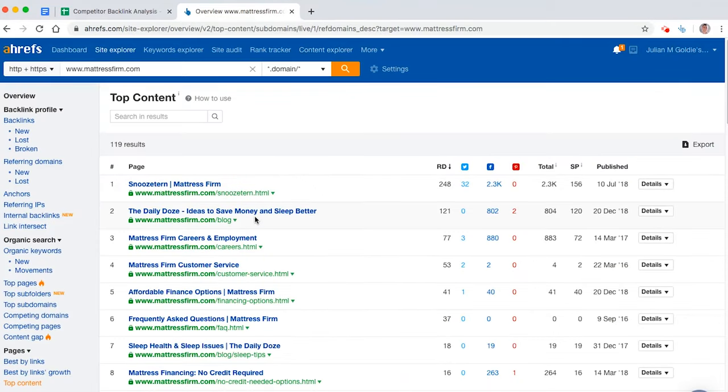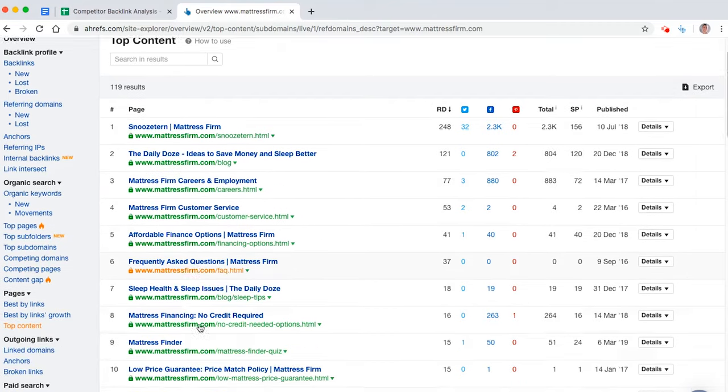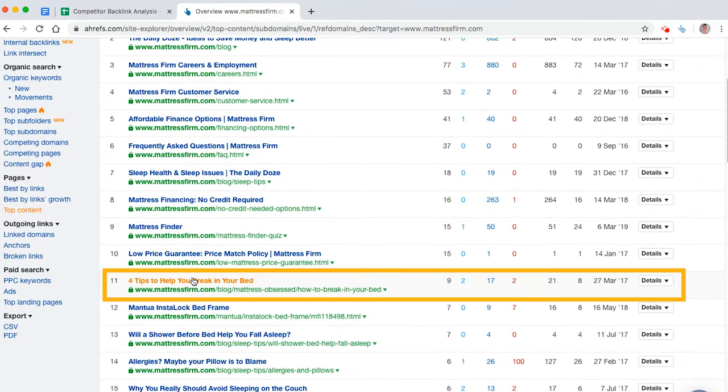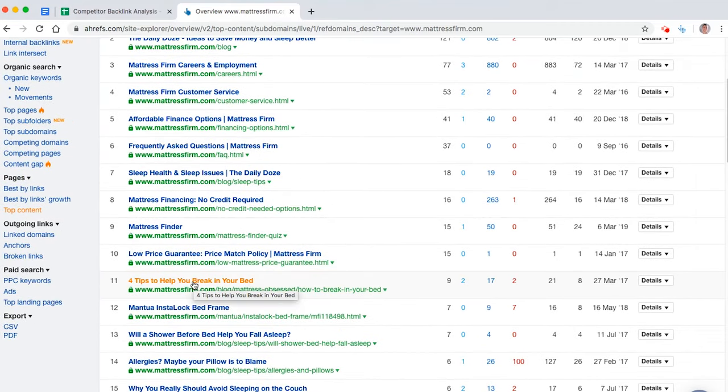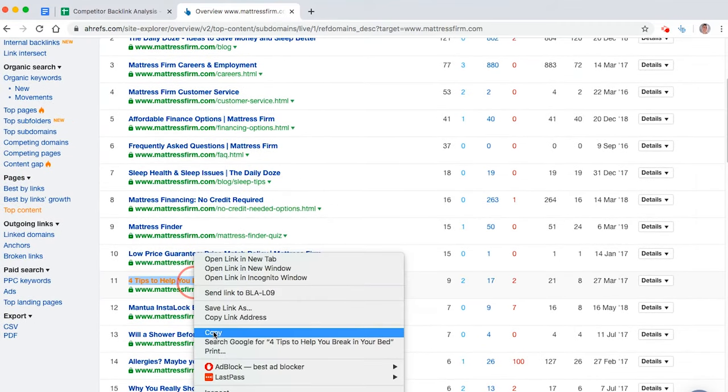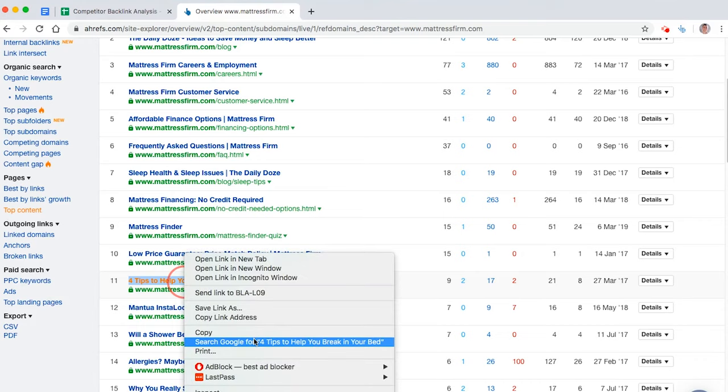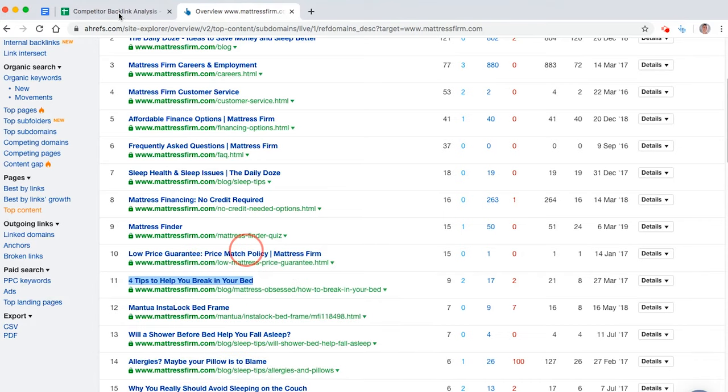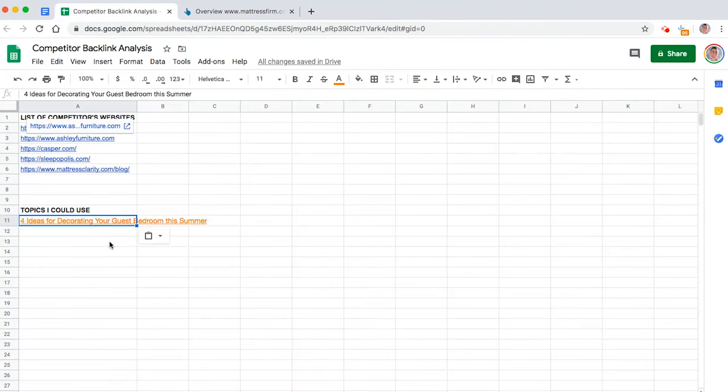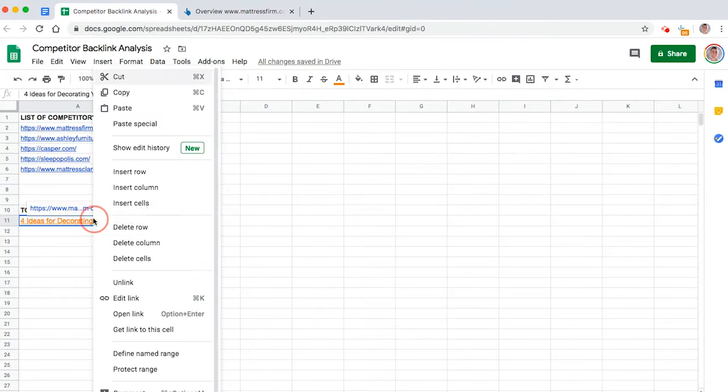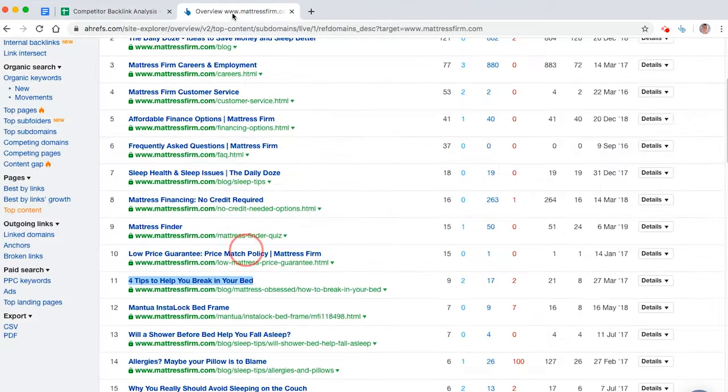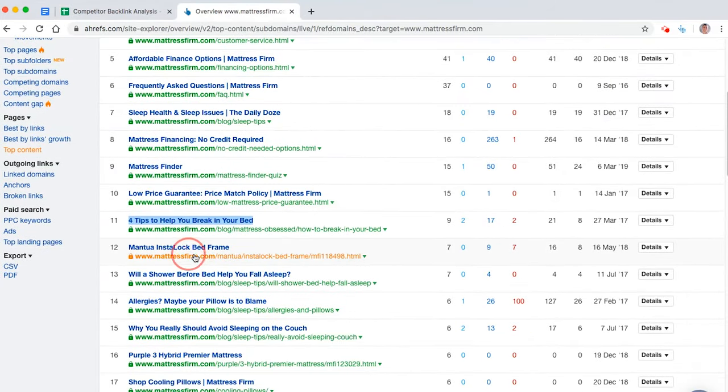But then we scroll down and we go, what about this one? Four tips to help you break in your bed. Now, that is an easy topic we could cover and get a few backlinks to. So we're going to paste that in there. And that's your first topic. And then what are you going to do? Oh, that's another one there.